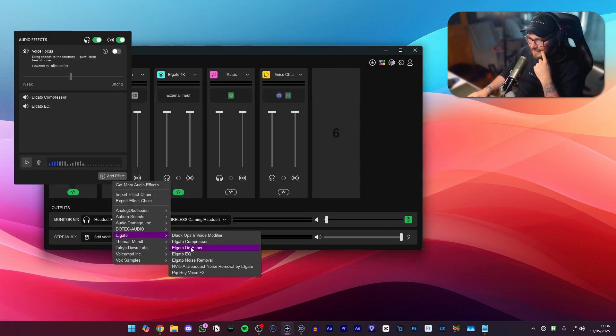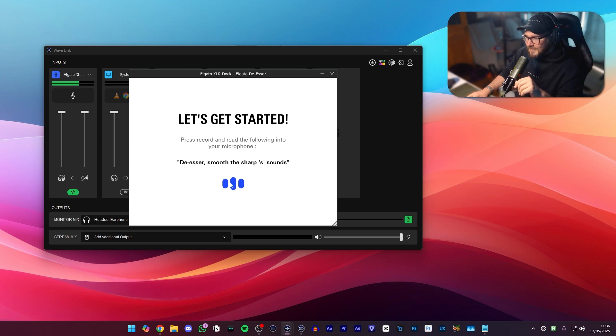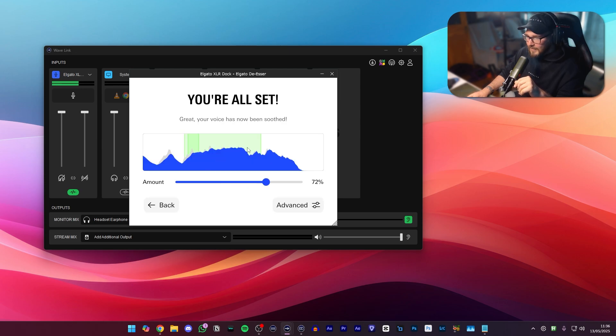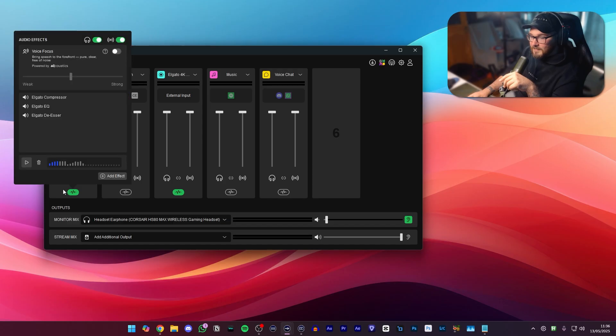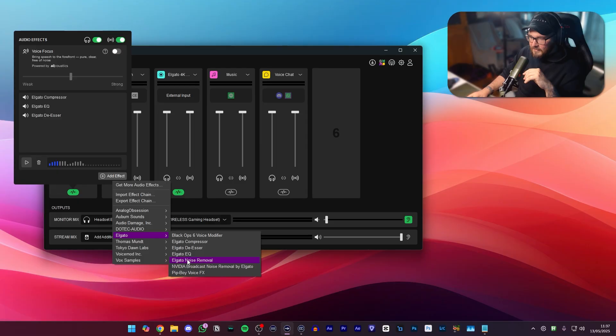Next up we're going to be adding a de-esser. De-esser smooth my sharp S sounds. Voila. Now this one is entirely preference based so make sure that you're going in here and playing your audio back as you're changing all of these settings so that you can dial in the sound that you want to create with your microphone.